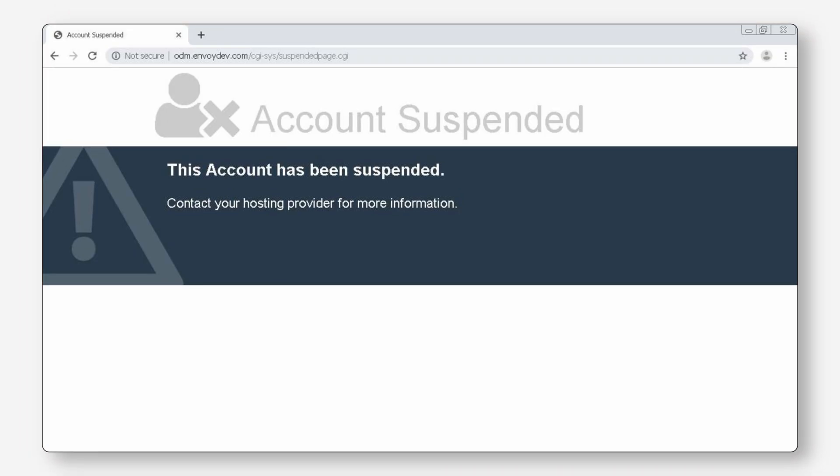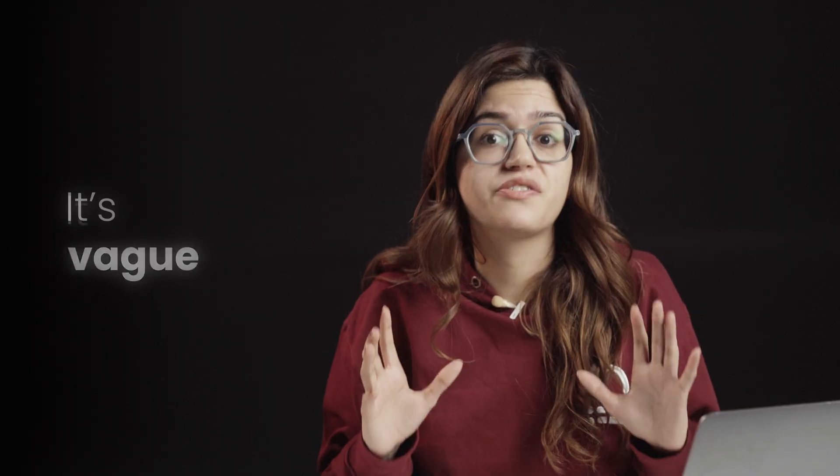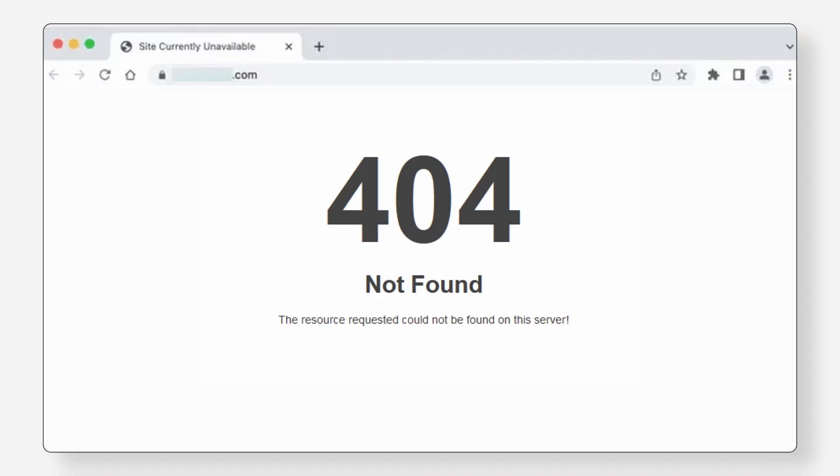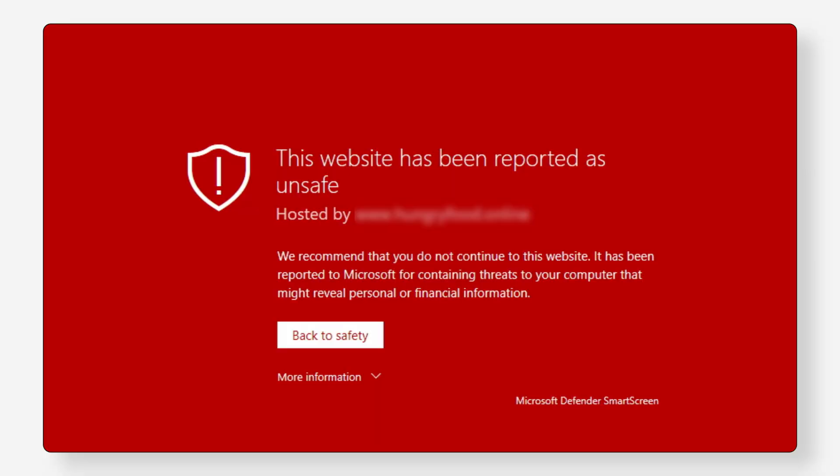You try to open your website and instead of your homepage, you see this scary notice: 'This account has been suspended.' Sometimes it even redirects to a random page you don't recognize. It's vague, it's frustrating, and it doesn't tell you anything about what actually happened. Your web host suspended your account, which means right now your site is offline. No one can visit it, and unless you act quickly, some hosts even threaten to delete it.